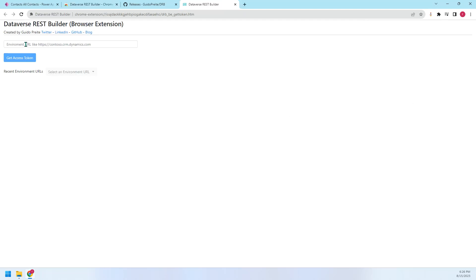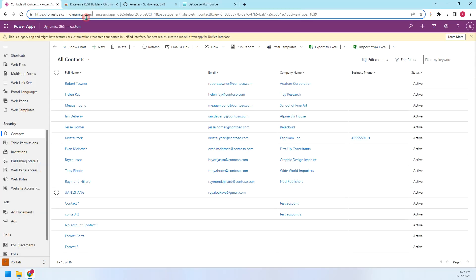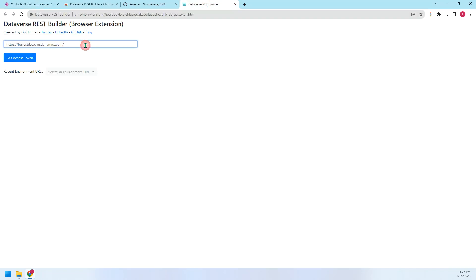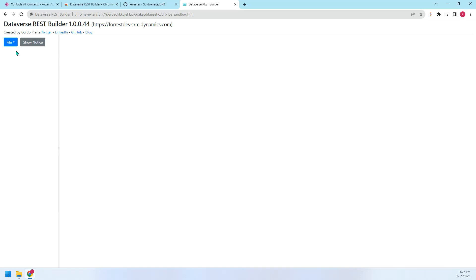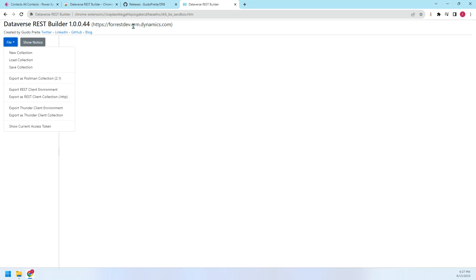So firstly, let's input the environment URL here. Let me give it a URL here. Then get access token. Now we have connected to the D365 environment.